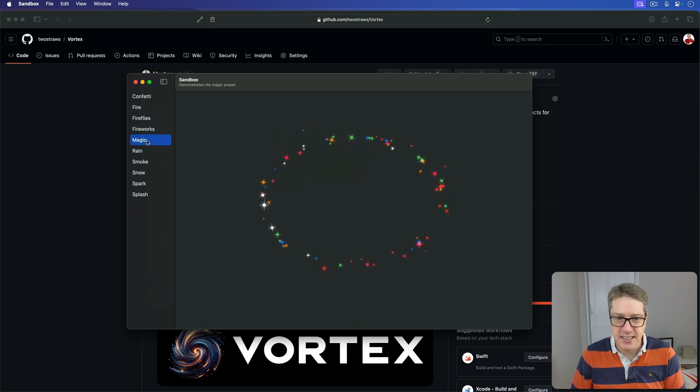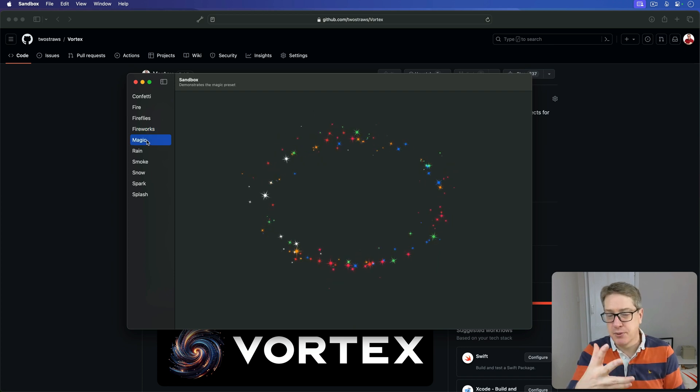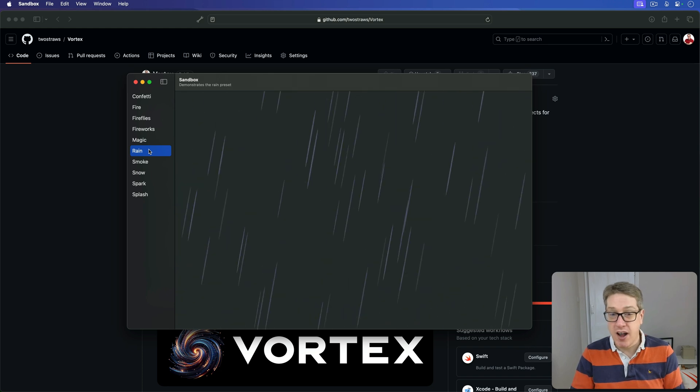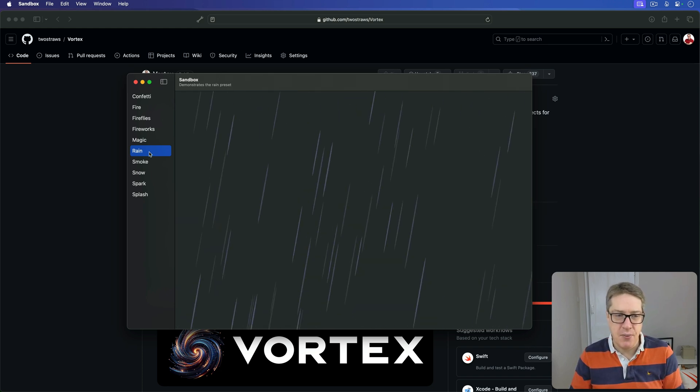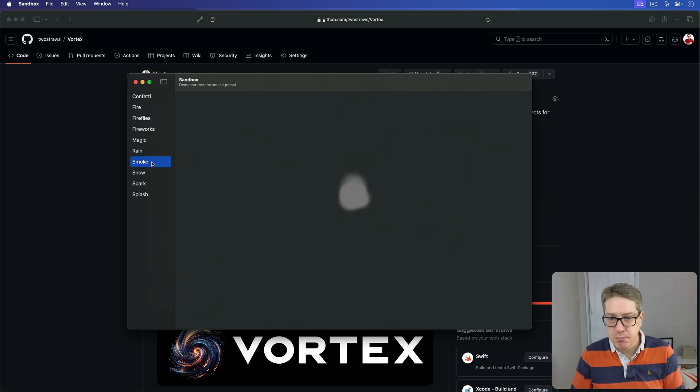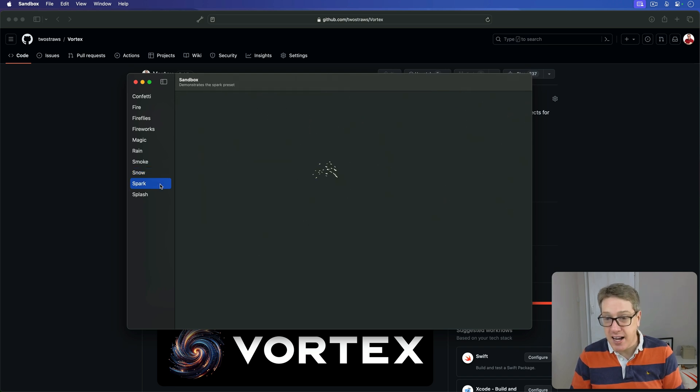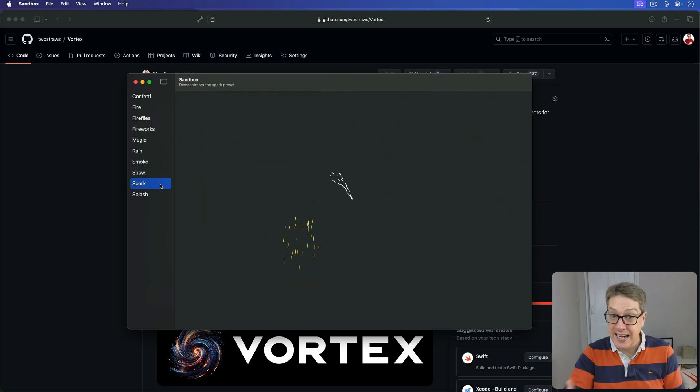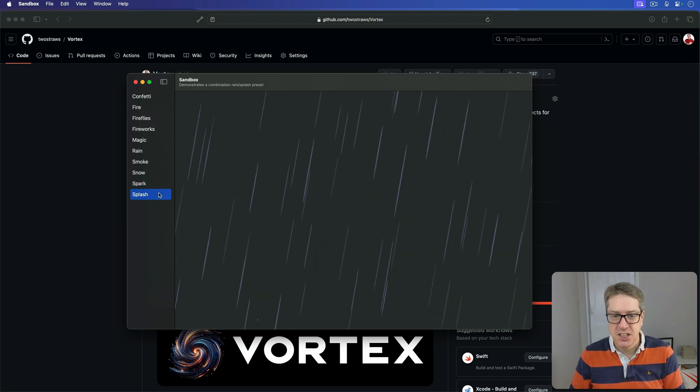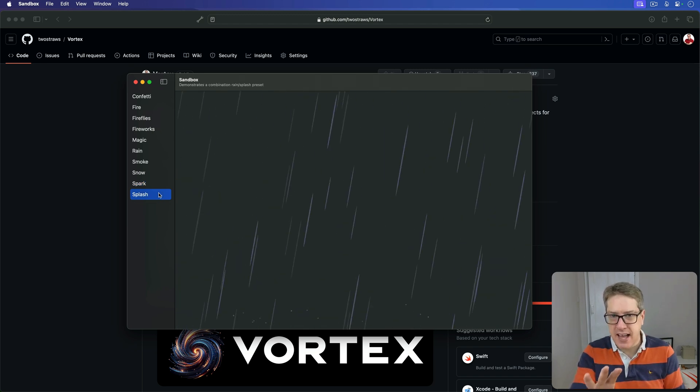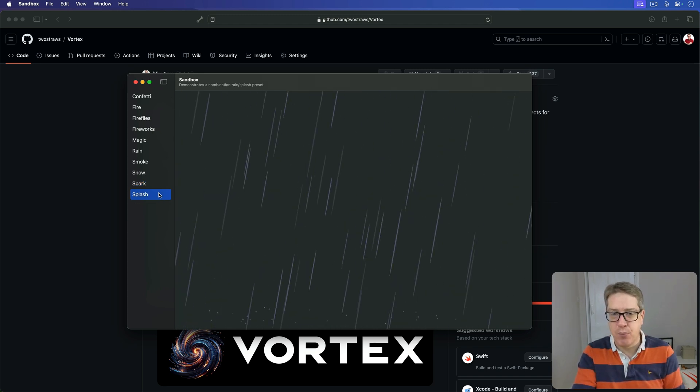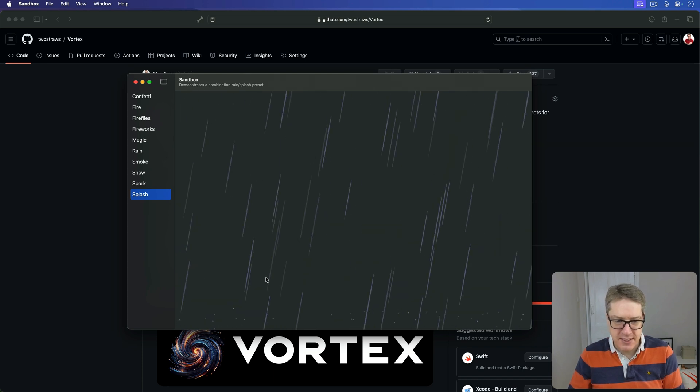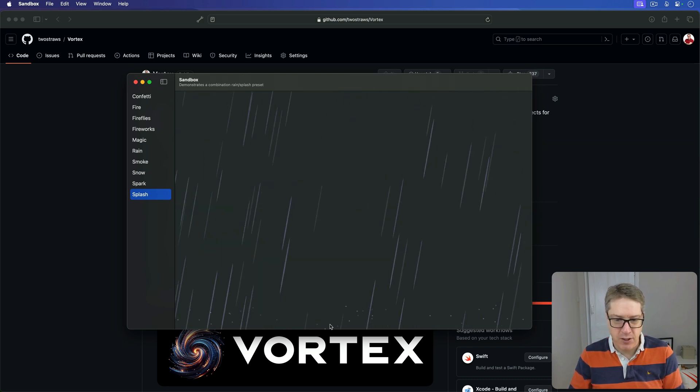Then we have Magic. Nice, simple halo effect with stars. We've got rain falling down. We've got smoke. We've got snow falling. We've got a spark effect here that's showing idling between bursts. And we have Splash, which actually mimics Apple's weather app, where the rain falls, but as you can see, it kind of bounces at the bottom as well.